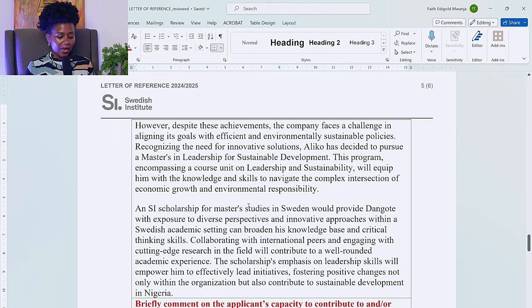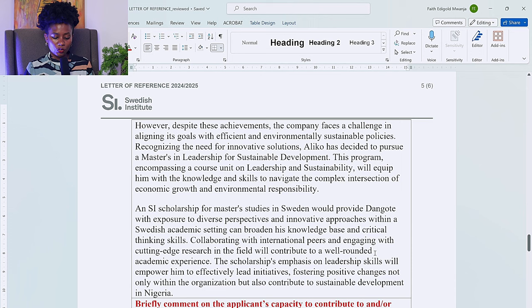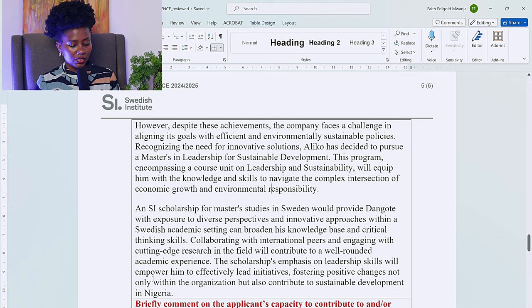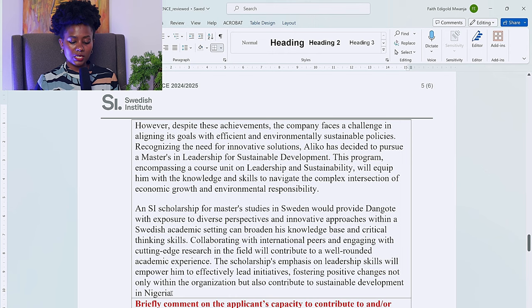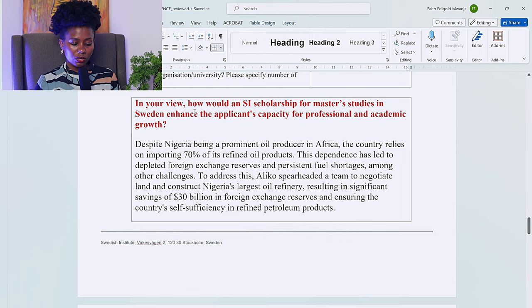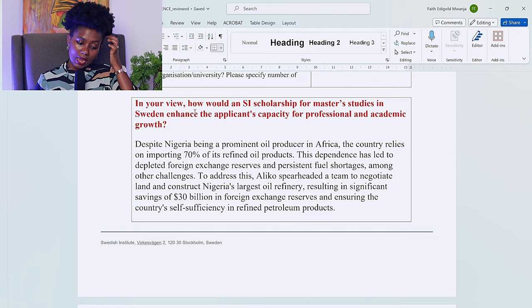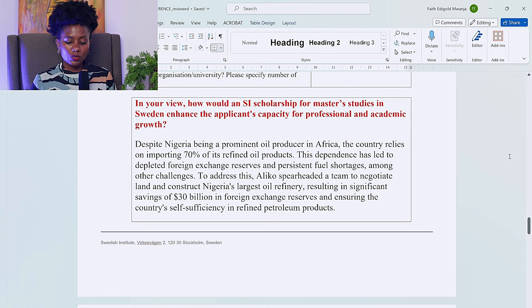To conclude this question: an SI scholarship for master's studies in Sweden will provide Dangote with exposure to diverse perspectives and innovative approaches. Sweden's academic setting can broaden his knowledge base and critical thinking skills. Collaborating with international peers and engaging with cutting-edge research will contribute to a well-rounded academic experience. The scholarship's emphasis on leadership skills will empower him to lead initiatives fostering positive change not only within the organization but also contributing to sustainable development in Nigeria.